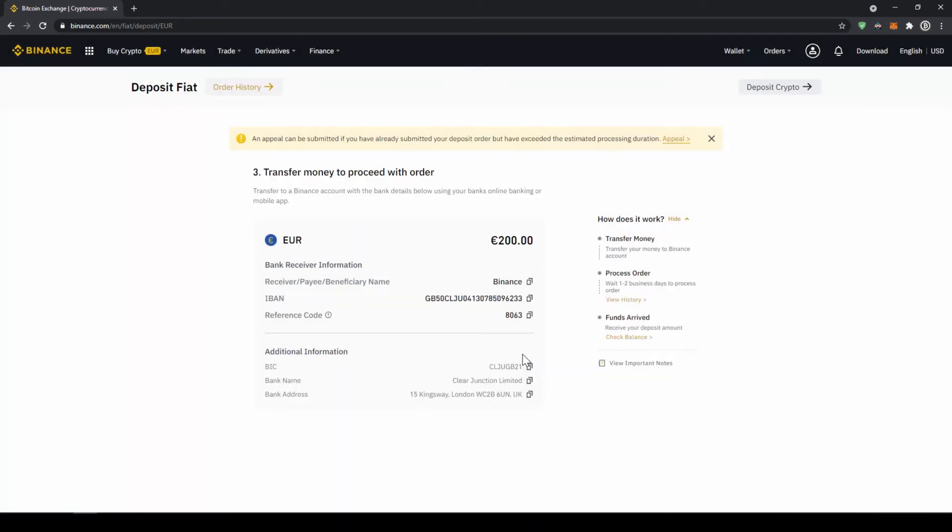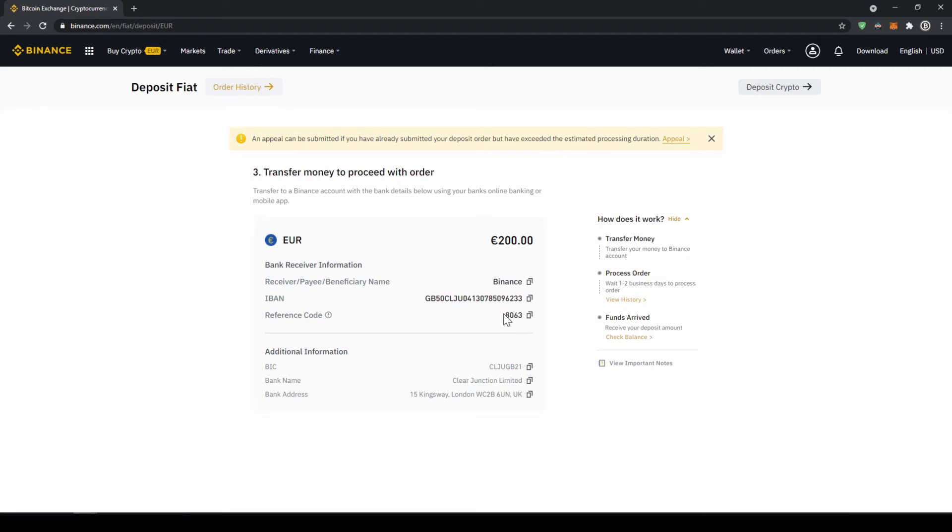Now we just have to click ok and now we get all the important details right here. So the receiver name, the IBAN in this case and the reference code that we have to make sure to include in our bank transfer.